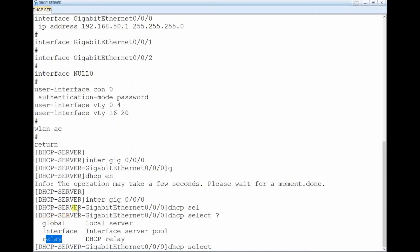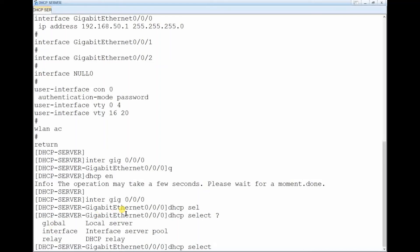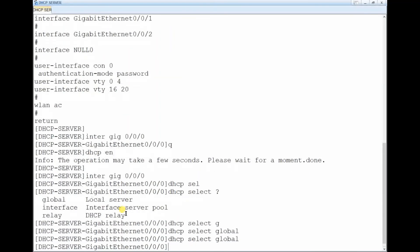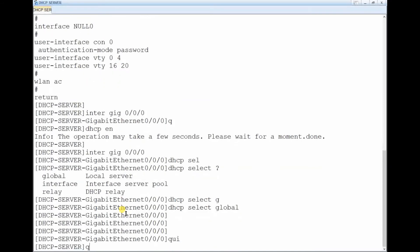When you type 'dhcp select', there are two modes: global and interface, and also relay. Global means the IP pool is configured globally so it can be associated with more than one interface. Interface mode means only that specific interface assigns IP addresses to the connected clients. Relay mode is used when the DHCP client and the DHCP server are located in two different broadcast domains, requiring a relay to enable communication between them. We select global here.